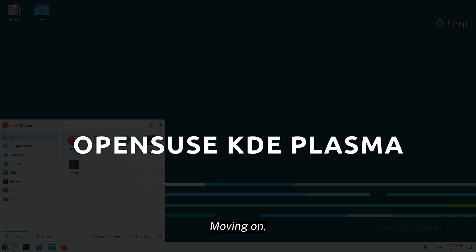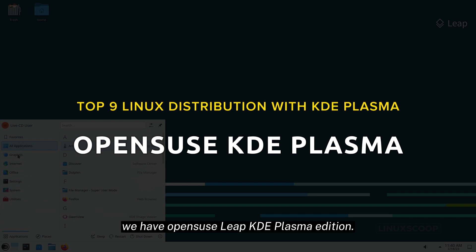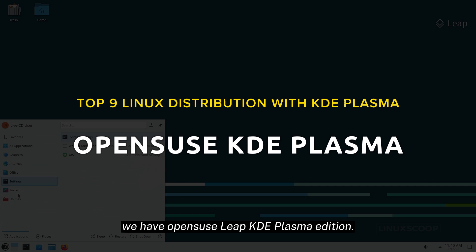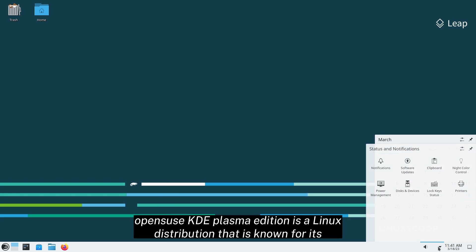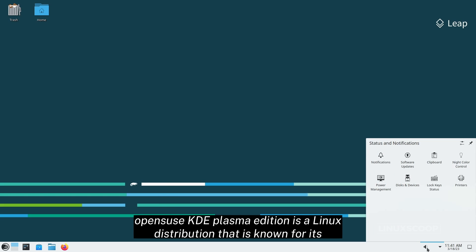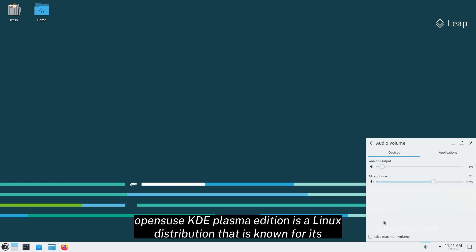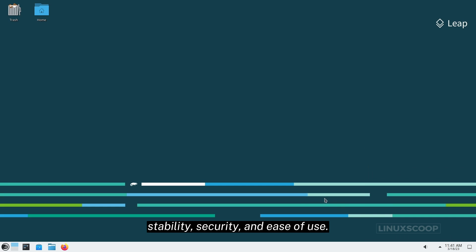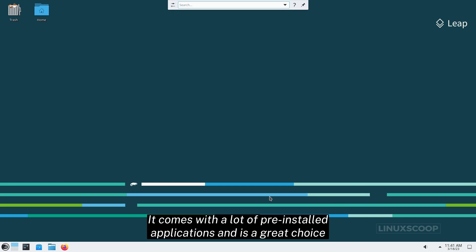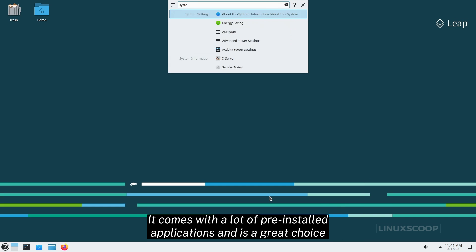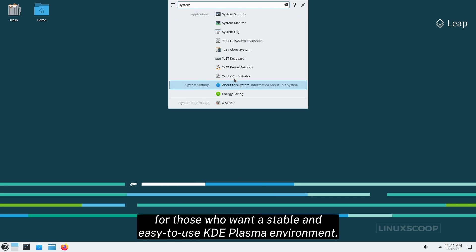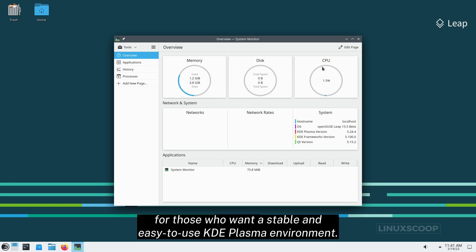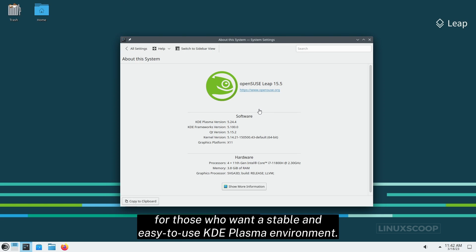Moving on, we have OpenSUSE Leap KDE Plasma Edition. OpenSUSE KDE Plasma Edition is a Linux distribution that is known for its stability, security, and ease of use. It comes with a lot of pre-installed applications and is a great choice for those who want a stable and easy-to-use KDE Plasma environment.